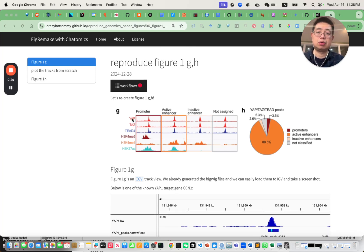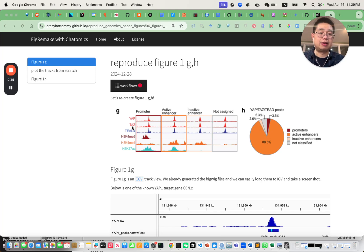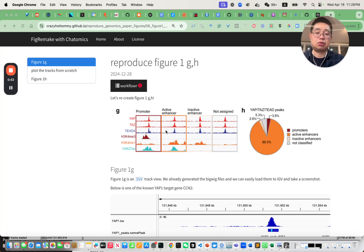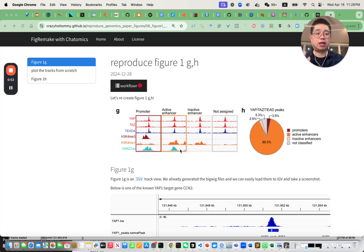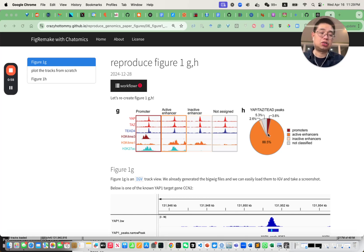Today we will try to reproduce figure one G and figure one H. For figure one G, if you are familiar with ChIP-seq data analysis, you instantly recognize this is just an IGV track view for the raw signal file — the bigwig file — which we actually produced in the previous video. Make sure you check that out. And for figure one H, this is just a pie chart.